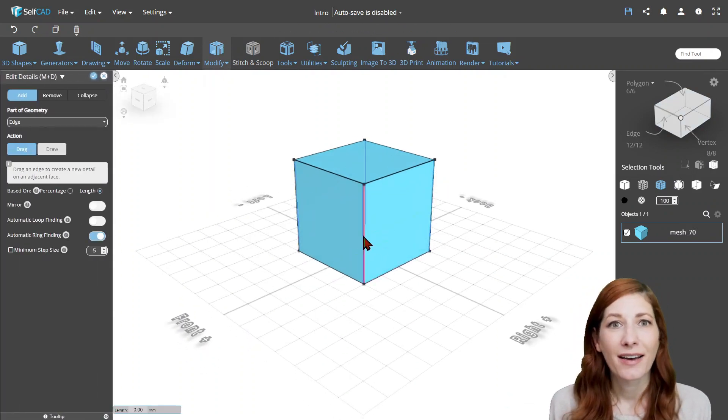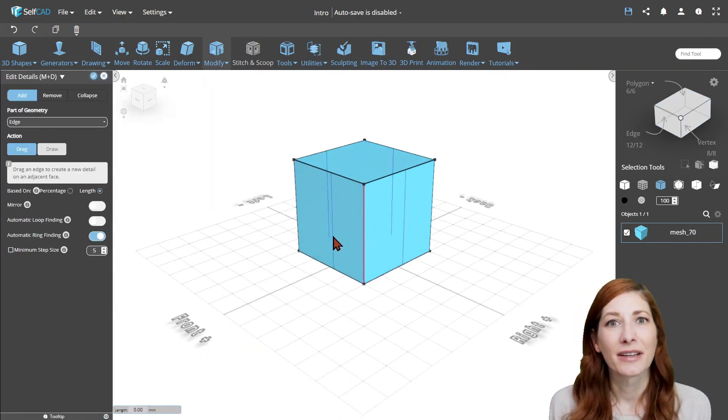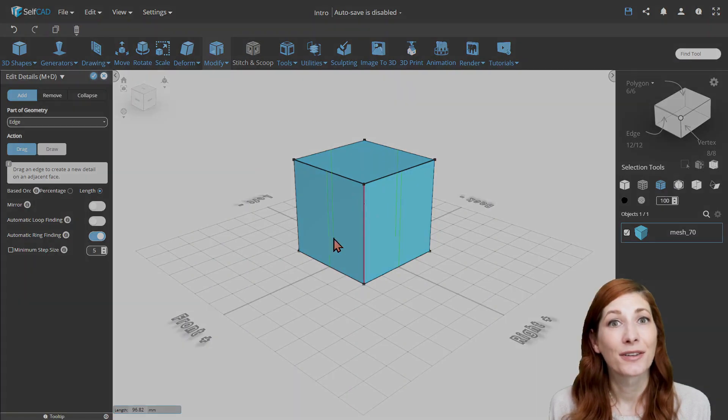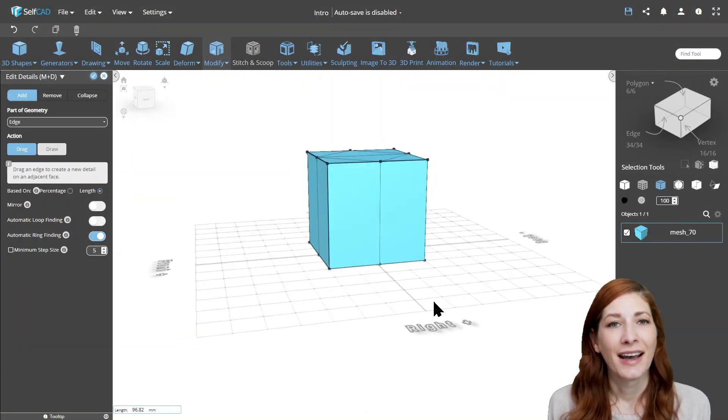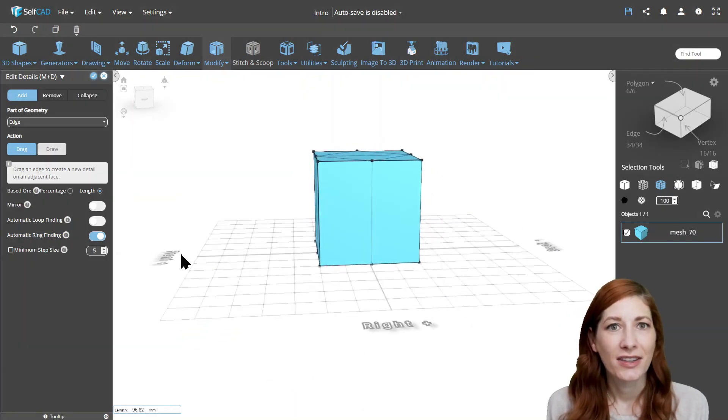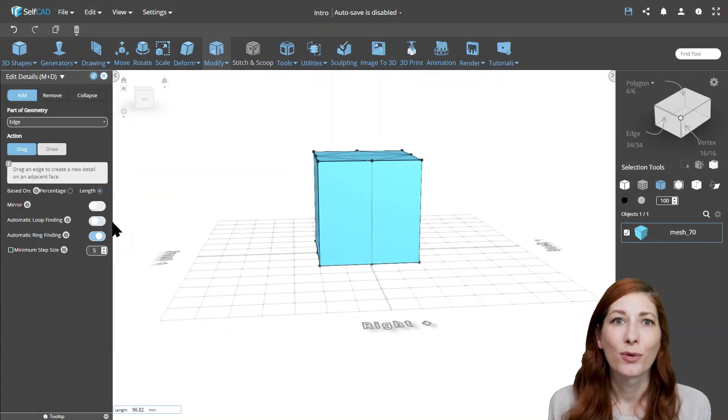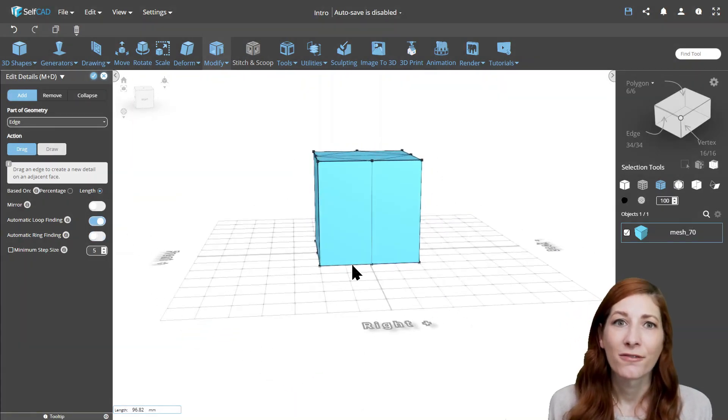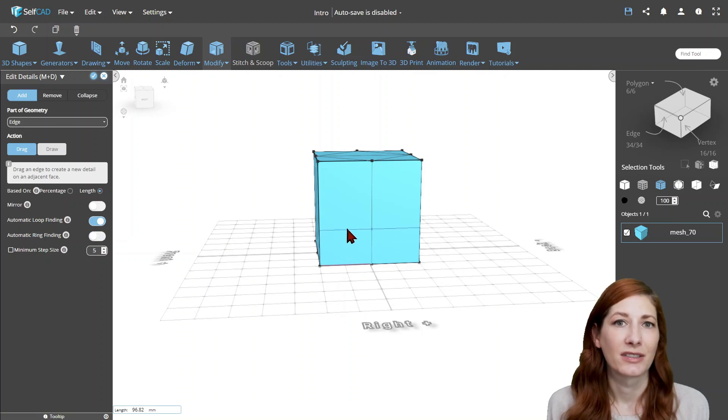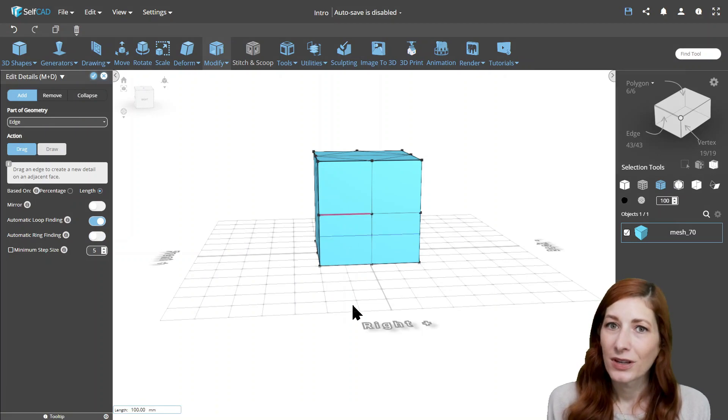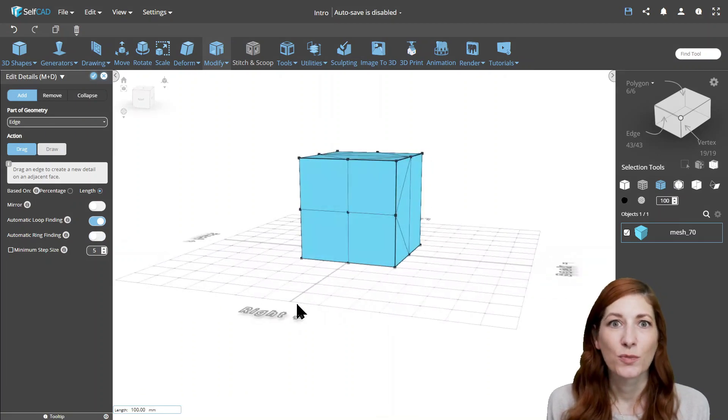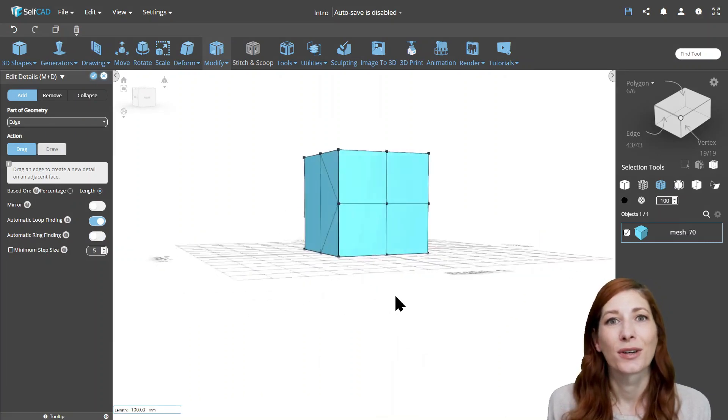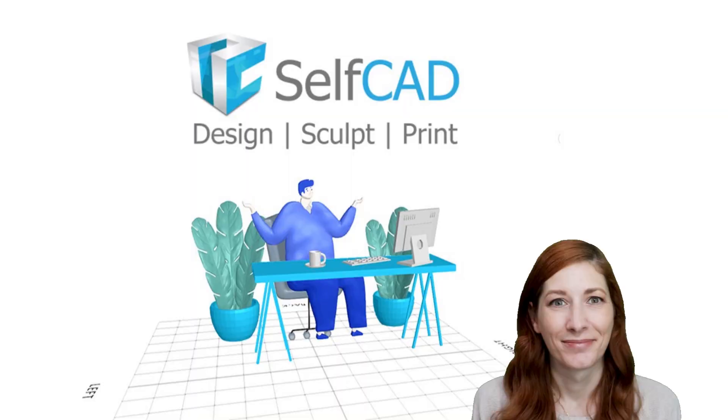The Drag option is limited to cutting a single face, unless you select the automatic loop or ring-finding options, or if you select a few connected edges before entering the tool.